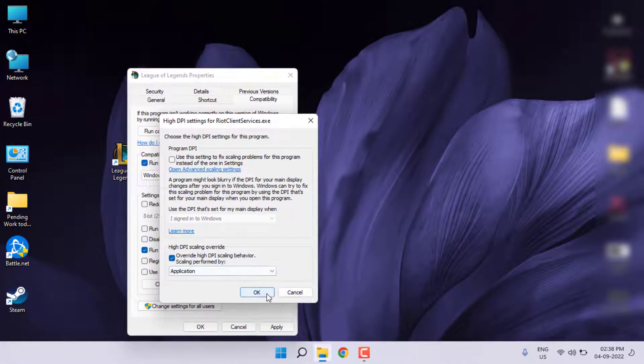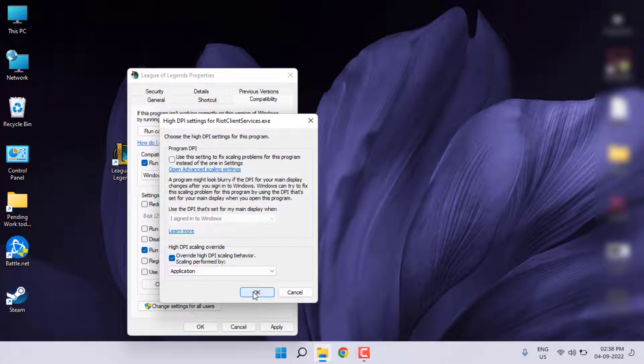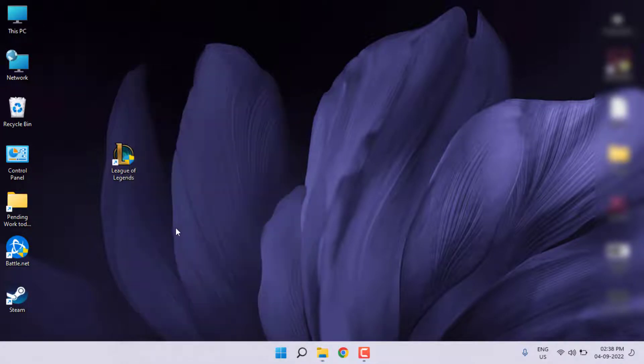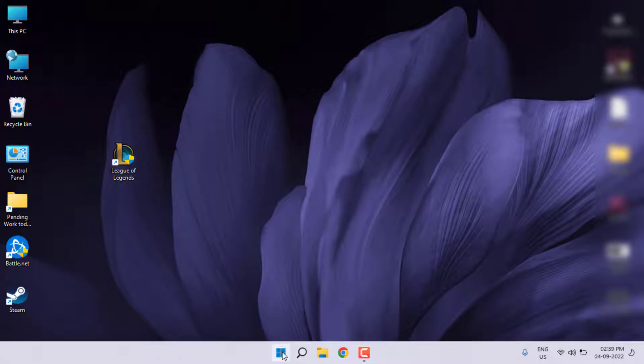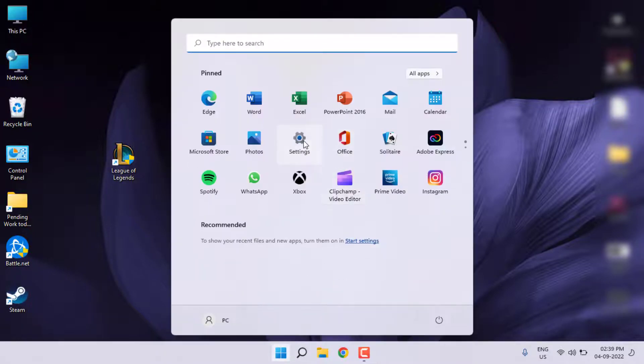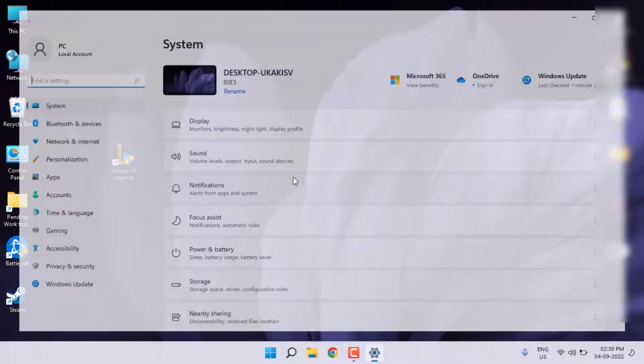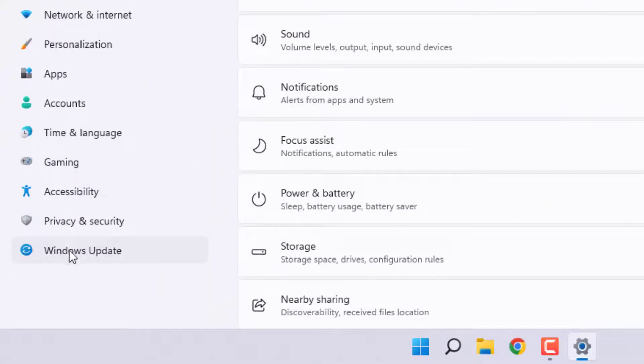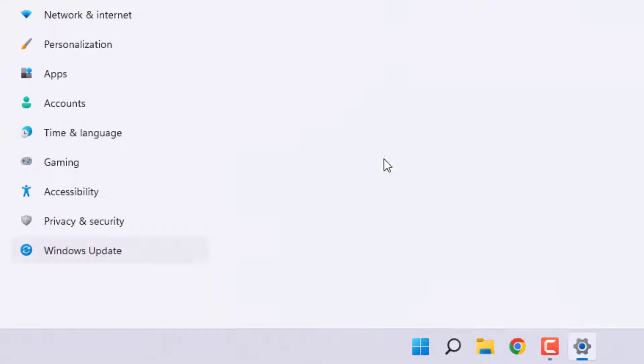Method number three: go to Windows 11 Settings. Click on the Start menu and click on the Settings icon. Settings is open. Click on Windows Update.